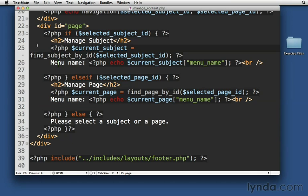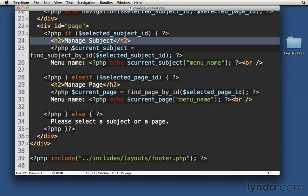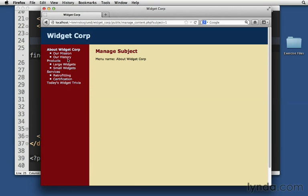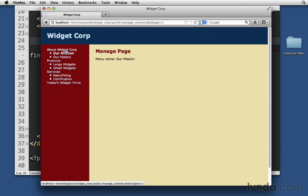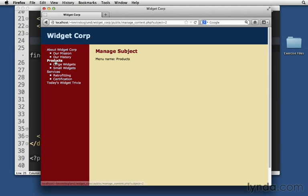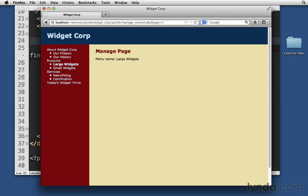I took one additional step. I moved the H2 inside my if statement so that it can be conditional as well. Instead of just saying manage content, it now says manage subject or manage page. I thought that was a useful improvement, because otherwise, as I click around, I don't know whether I'm on a subject or a page. Menu name doesn't give that away. So now we can tell whether we're looking at a page or a subject.